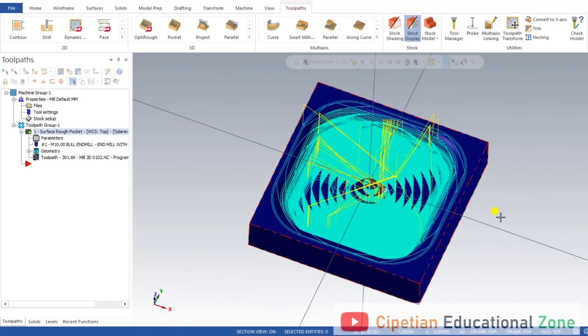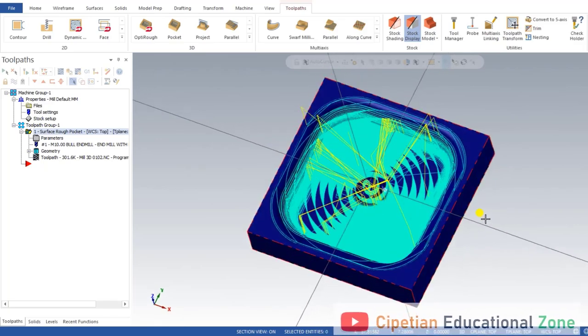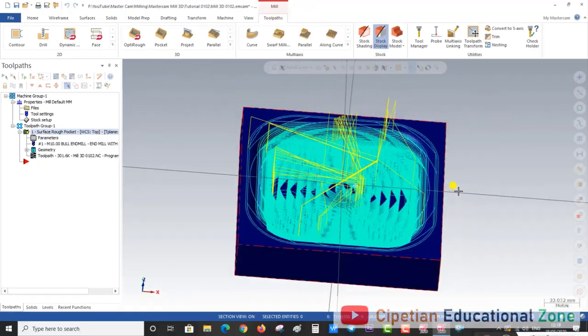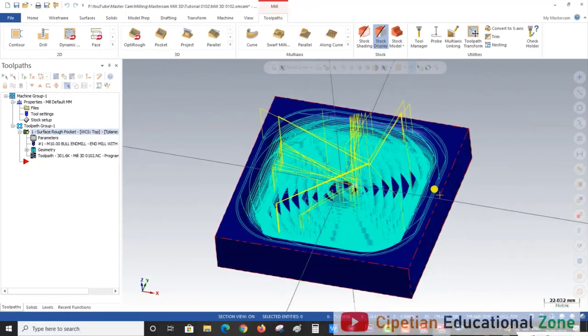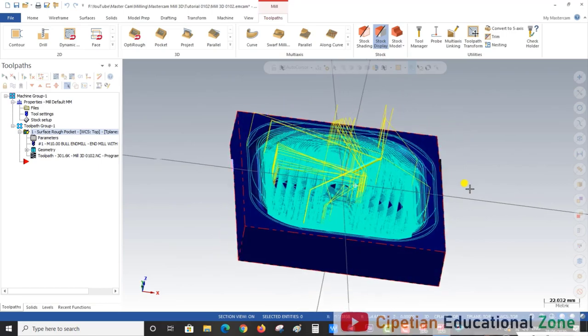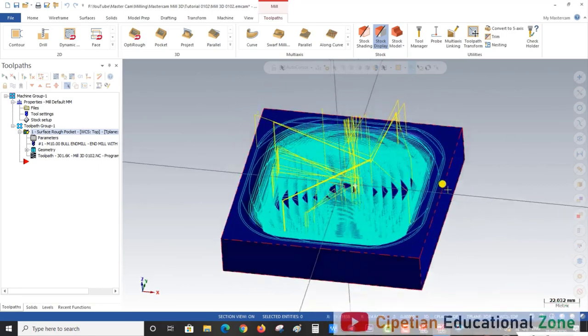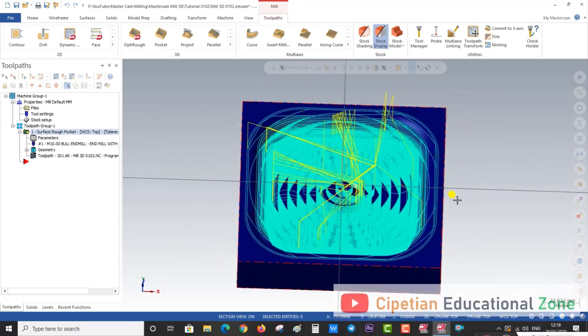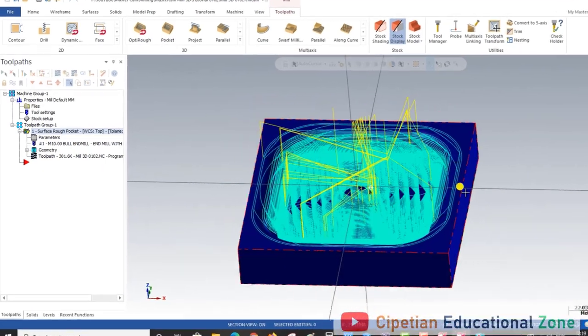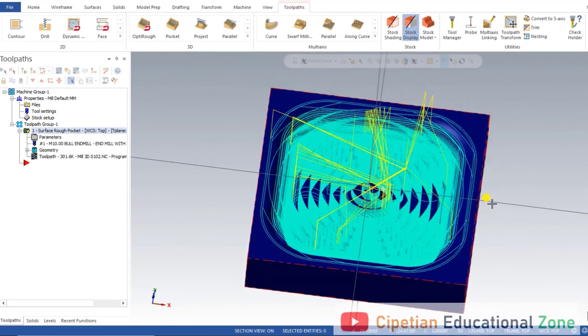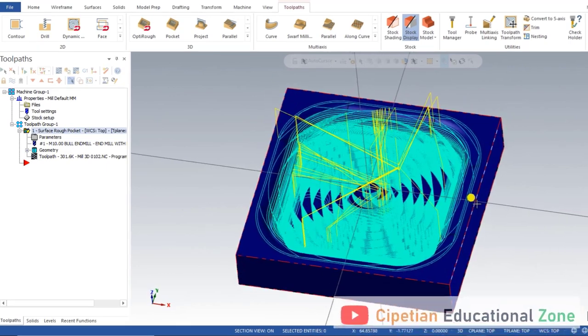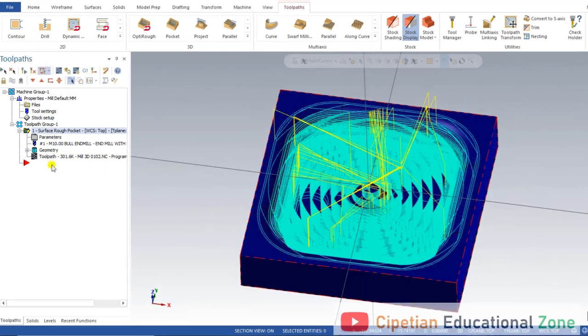In this video we discuss how to create that part. We are going to use the Mastercam Mill 3D pocket toolpath. Let me show you first in 2D how it will be cut.